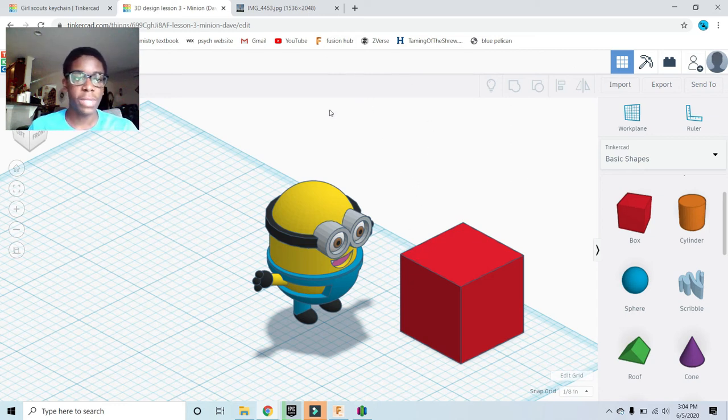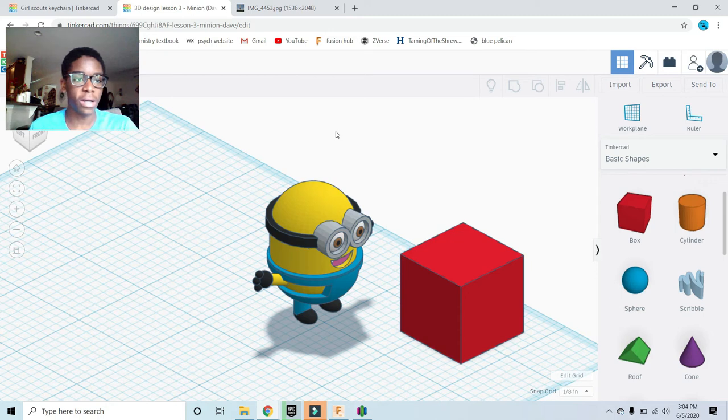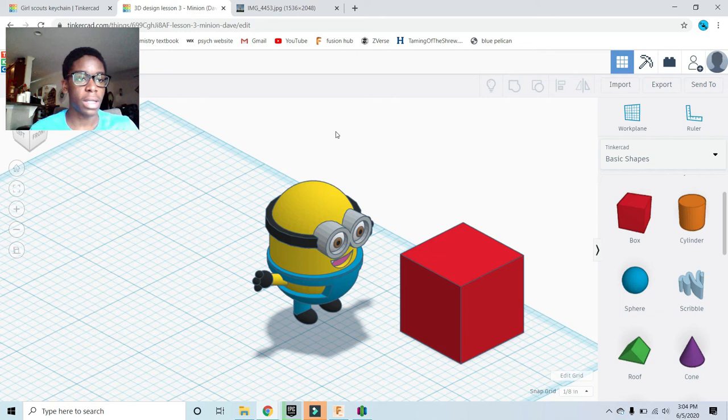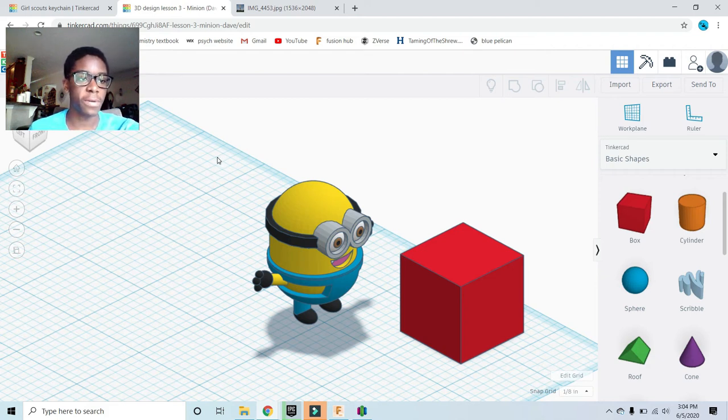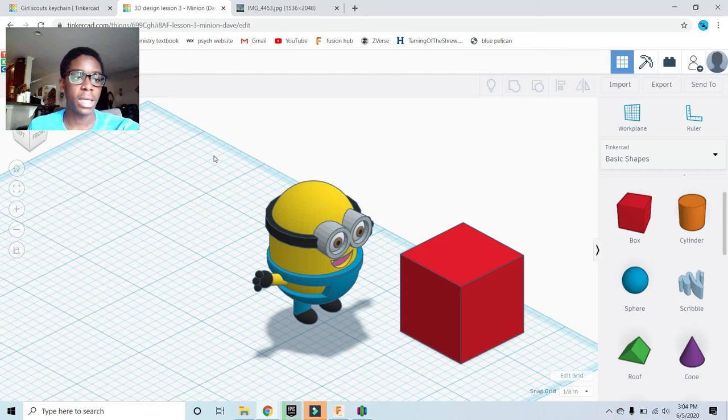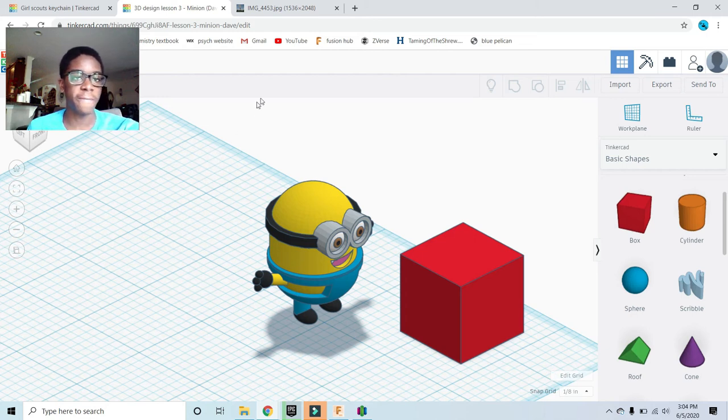3D printing has a lot of applications. It's used in a variety of fields, in the medical field to print organs. They've started to use 3D printers to print a bunch of different organs and even prosthetics for people who have lost limbs. It's used in engineering and a lot of the STEM fields.